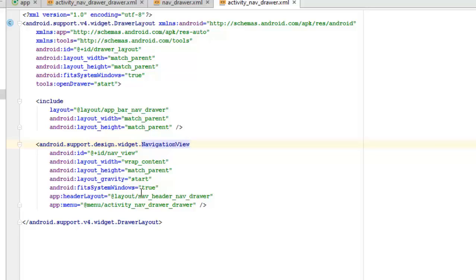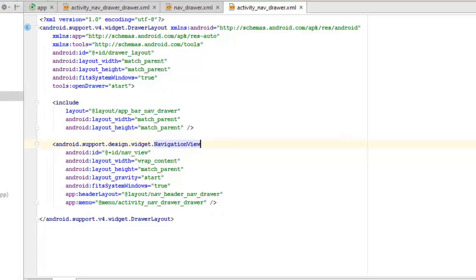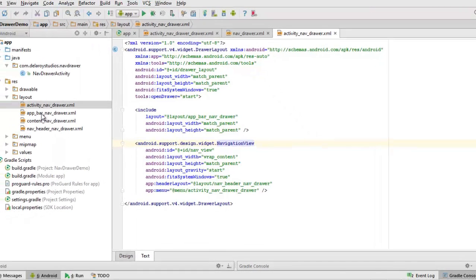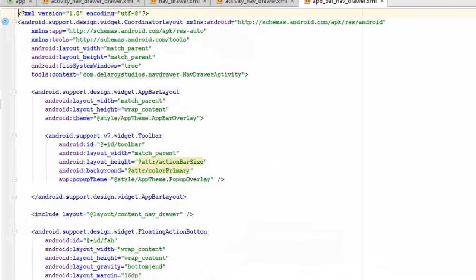We have the android.support.design.widget.NavigationView tag for the nav view. We assign it the ID nav_view, with width wrap_content and height match_parent, and gravity set to start. The headerLayout references nav_header_nav_drawer, and we also call on the menu referencing activity_nav_drawer.xml. Then we have a CoordinatorLayout with layout width match_parent and the context tied to NavDrawerActivity.